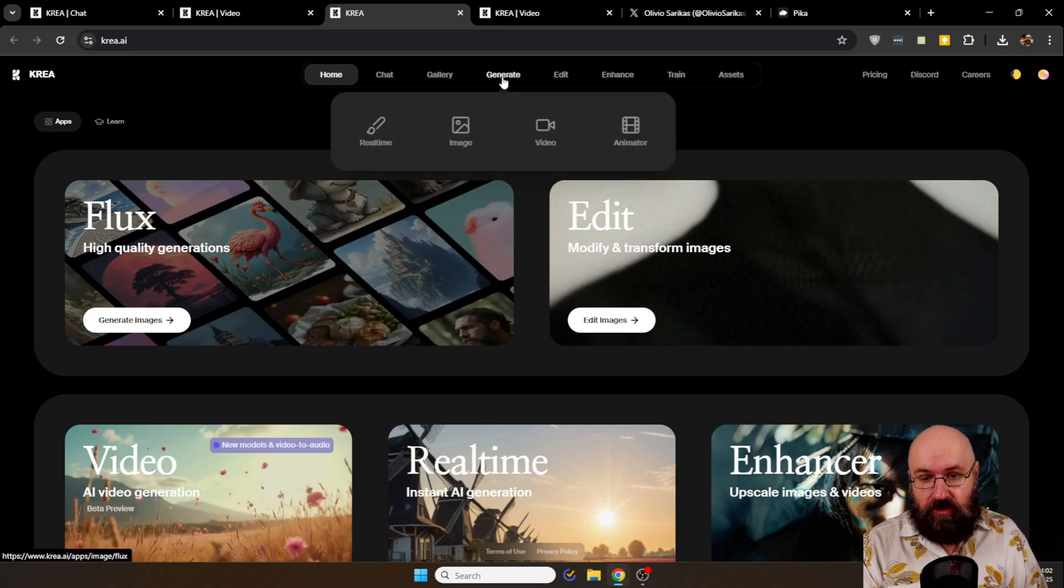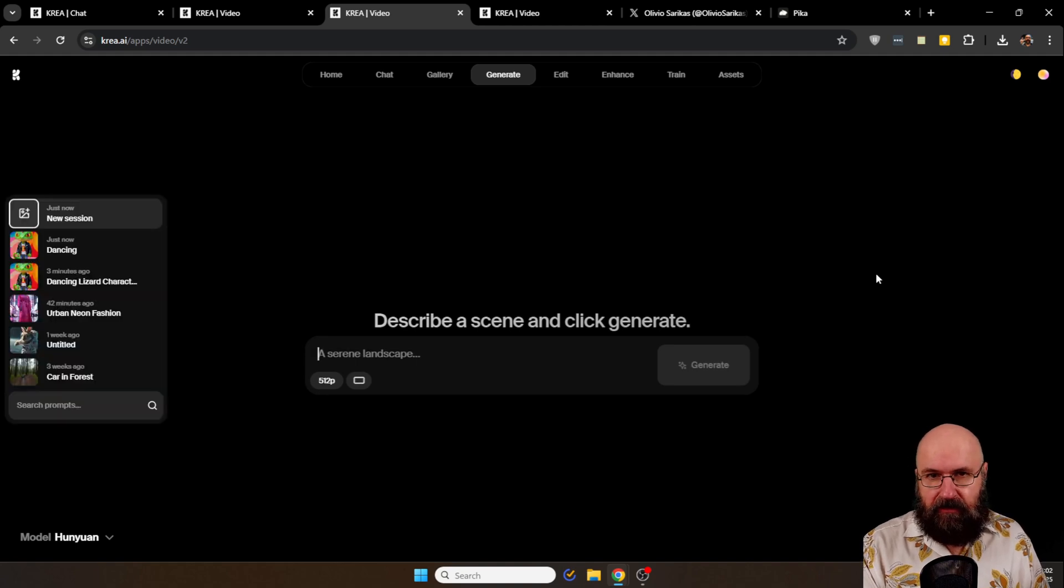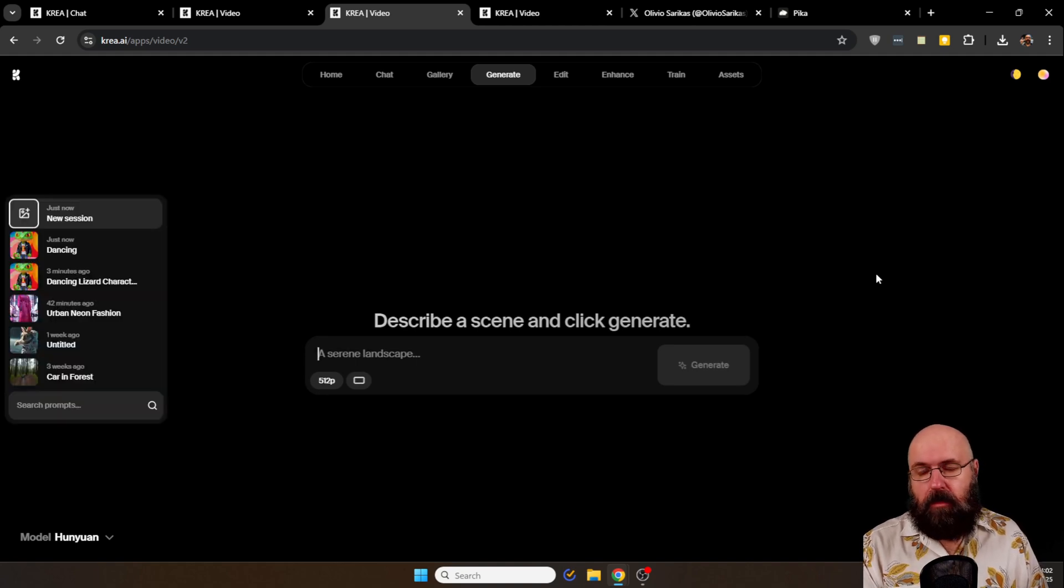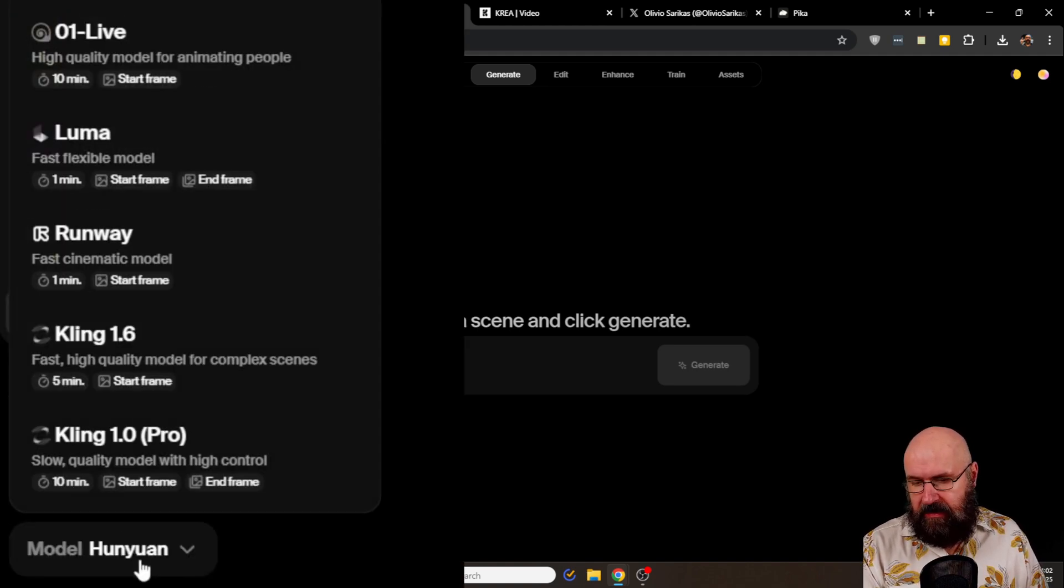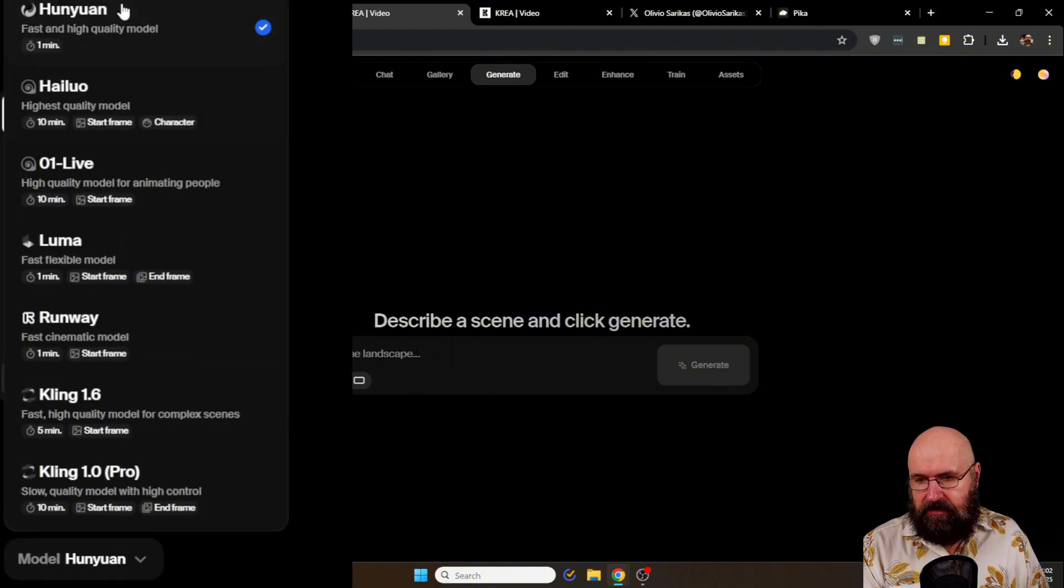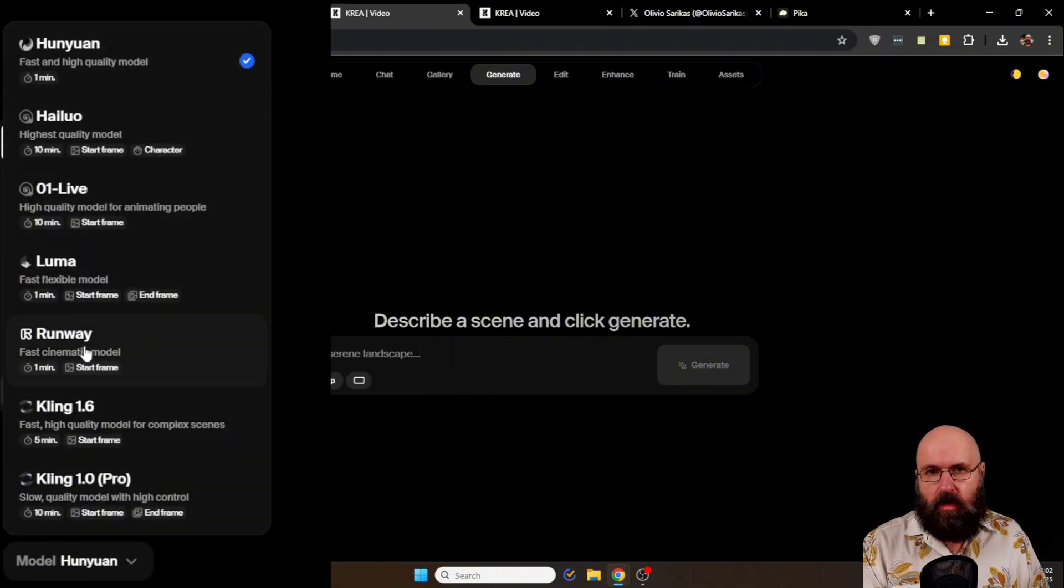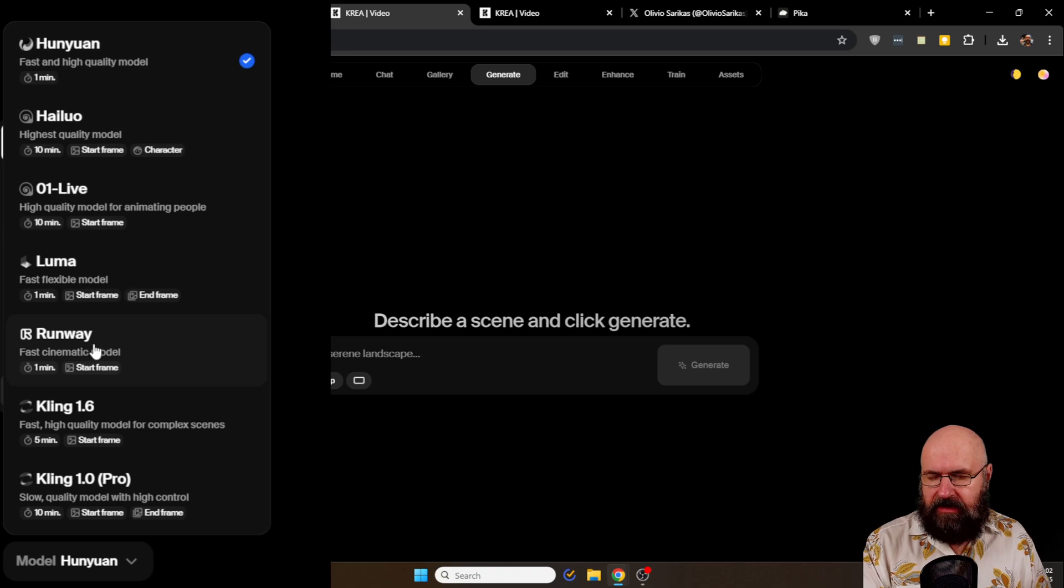So I want to show you an alternative way on how to do that. You can go here to generate in video. This gives you the exact same interface but with one big difference. On the left side here you have the models. You can select any model you want, it will show you the render time. Runway is pretty fast, so let's select that.